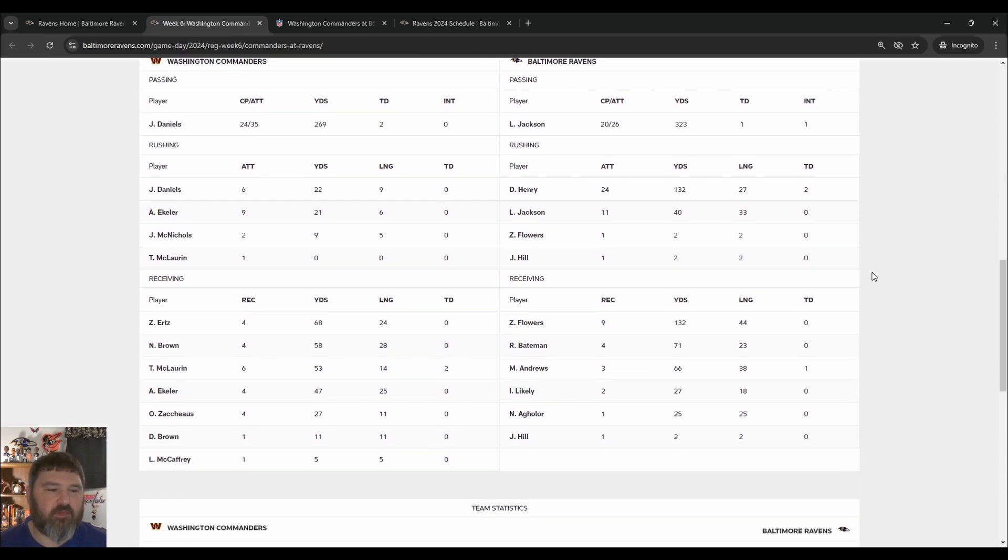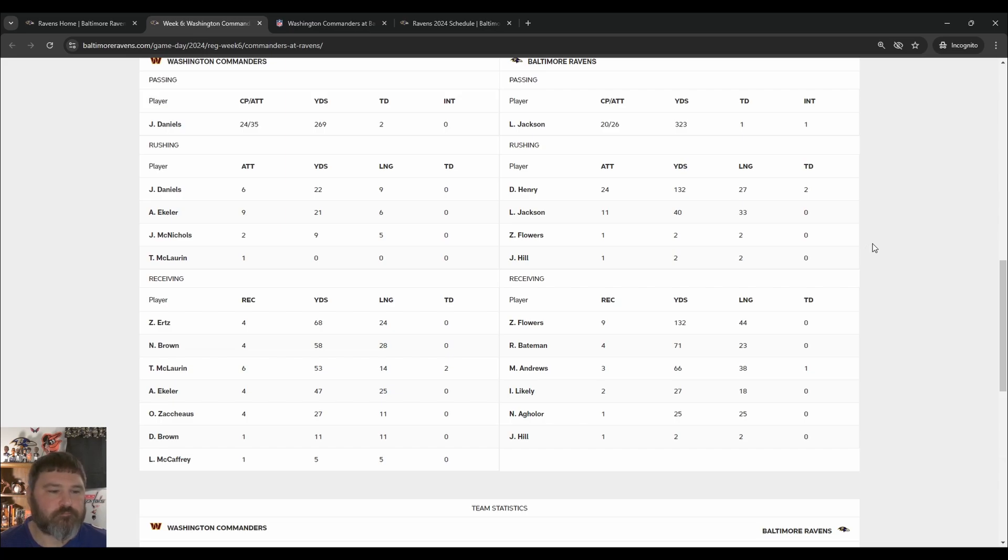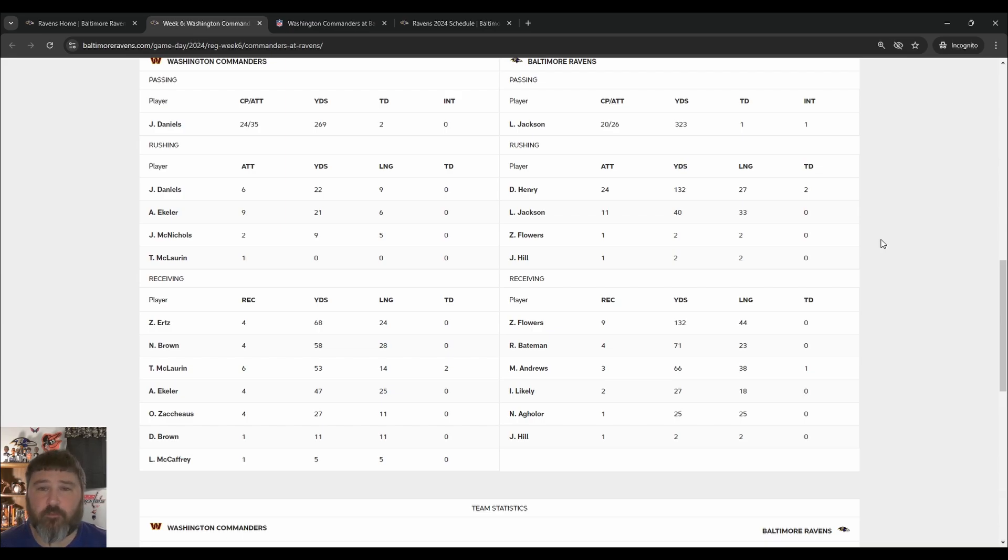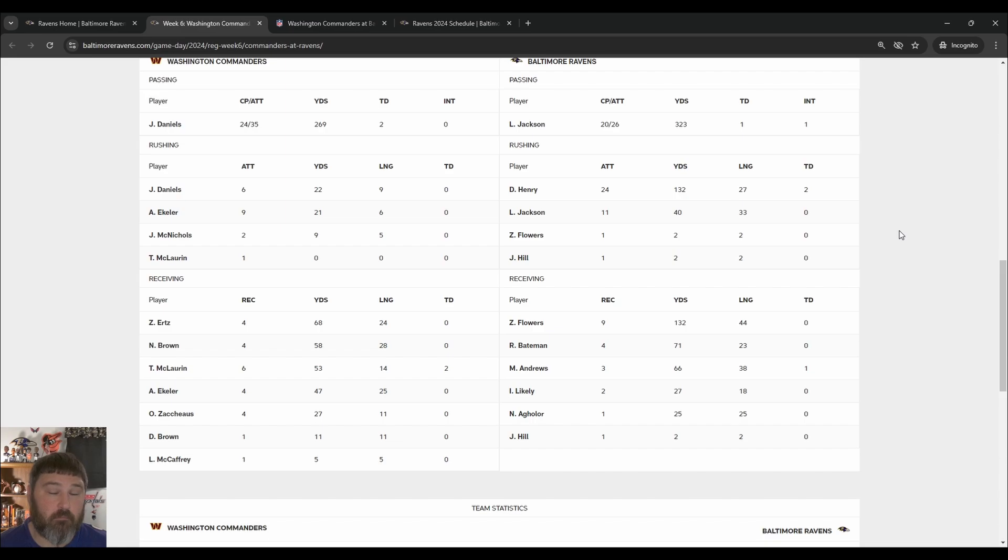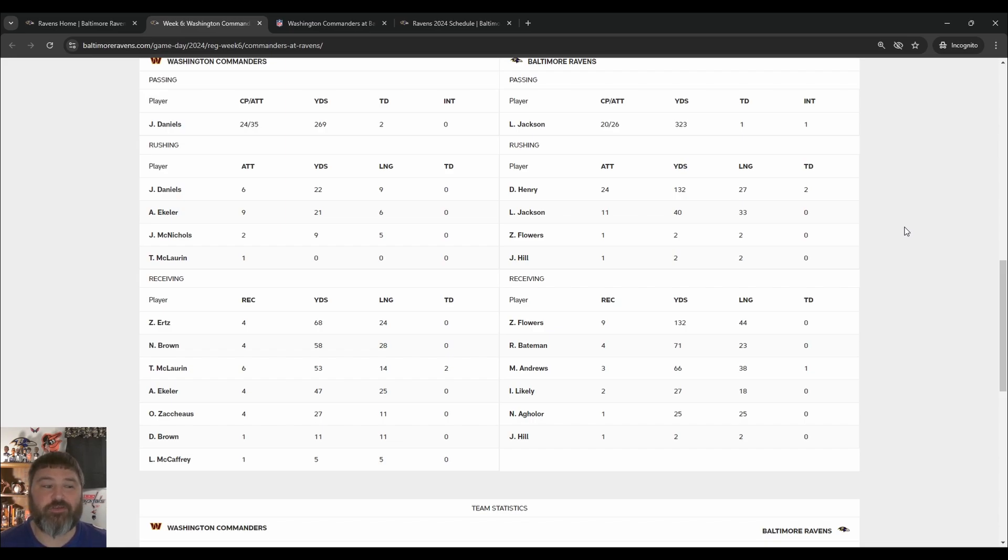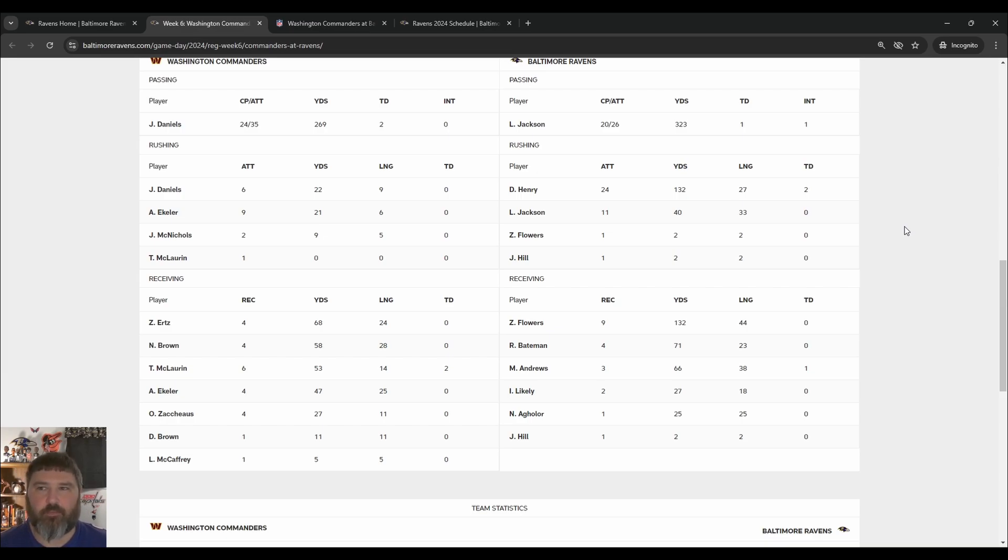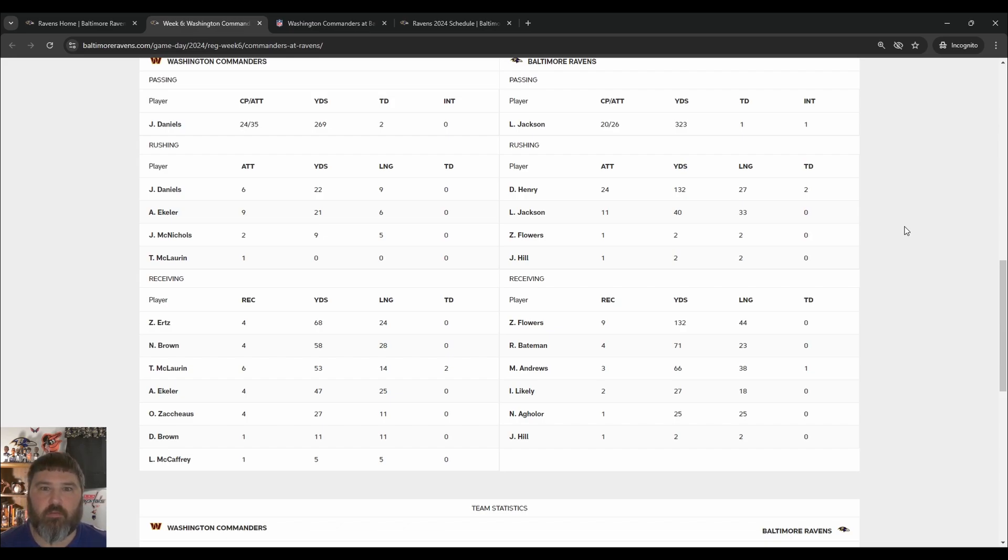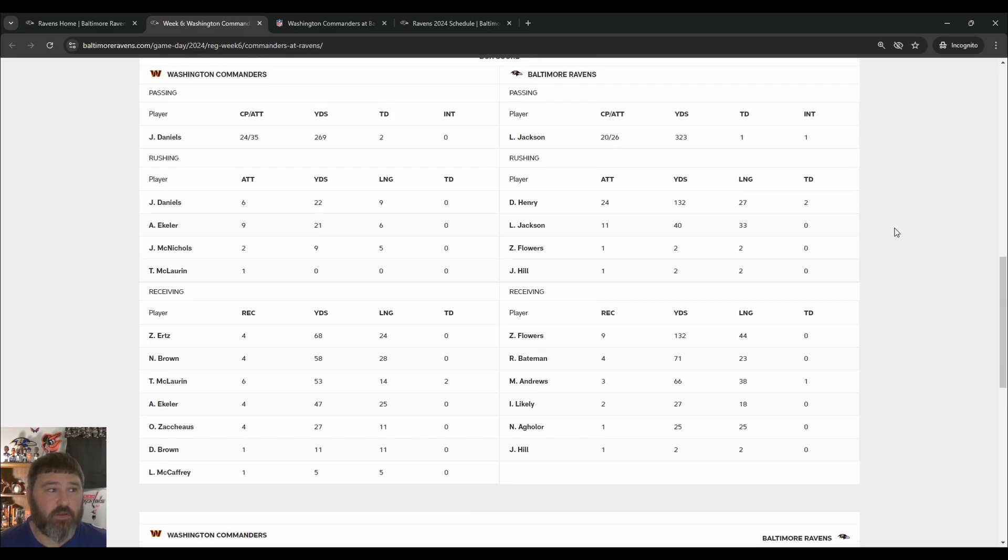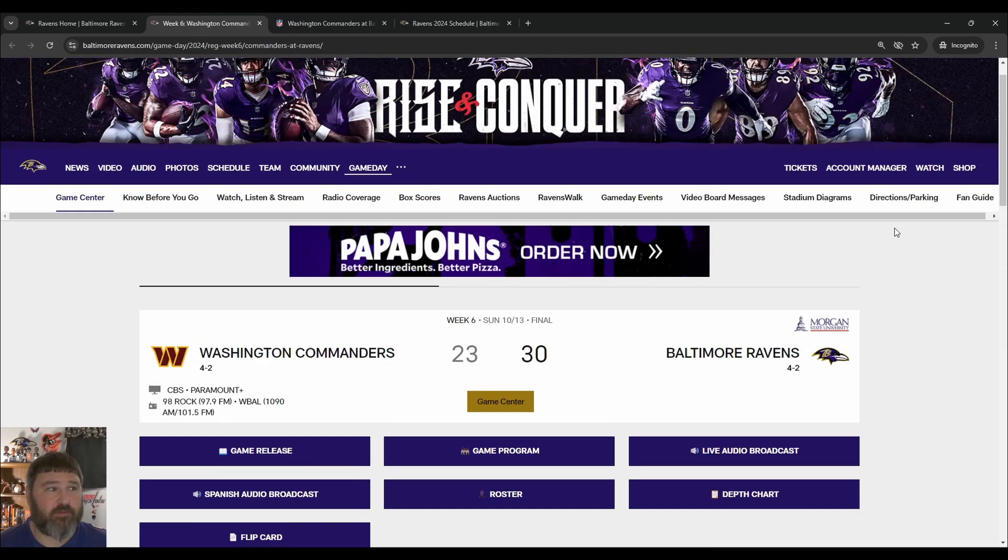Passing game. Look at Zay Flowers. Another game over 100 yards. No touchdowns. Nine catches, 134, 132 yards. Bateman had 70 yards. Andrew 66. Some of the regulars back in action here. Justice Hill, Isaiah, likely they're more, you know, you almost have too many mouths to feed with the football. You really do for a certain extent.